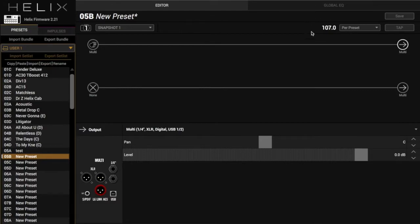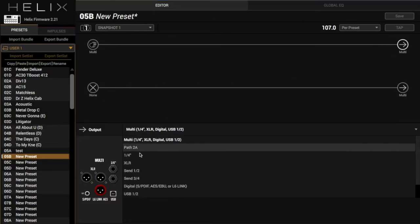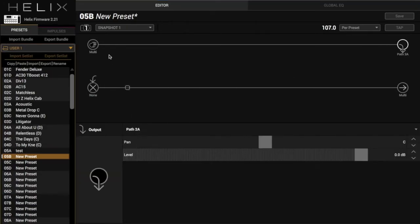I already set the BPM at 107, and I'm just going to send Path 1 down to Path 2 here. That way we have both paths used up.